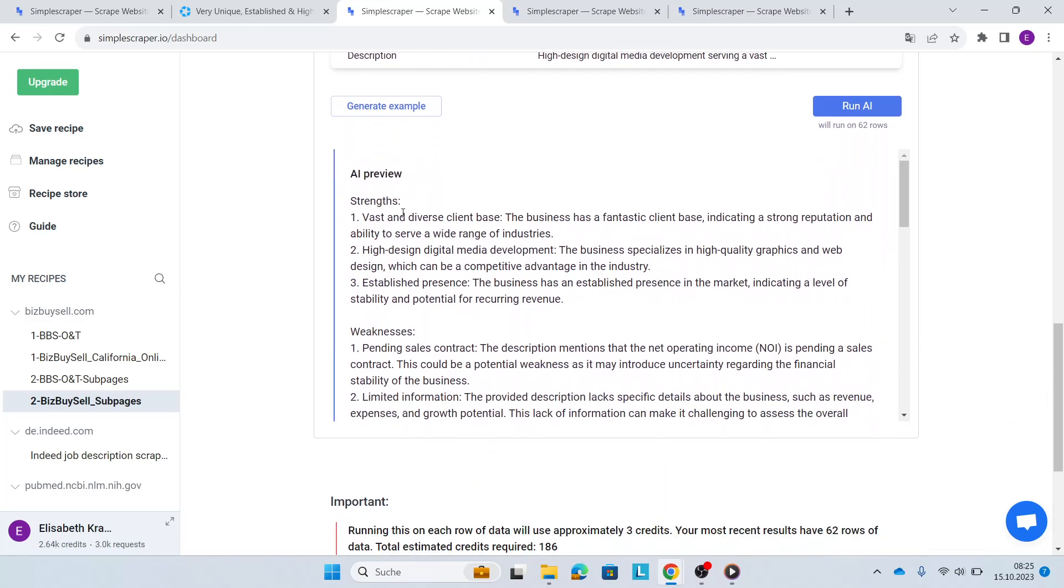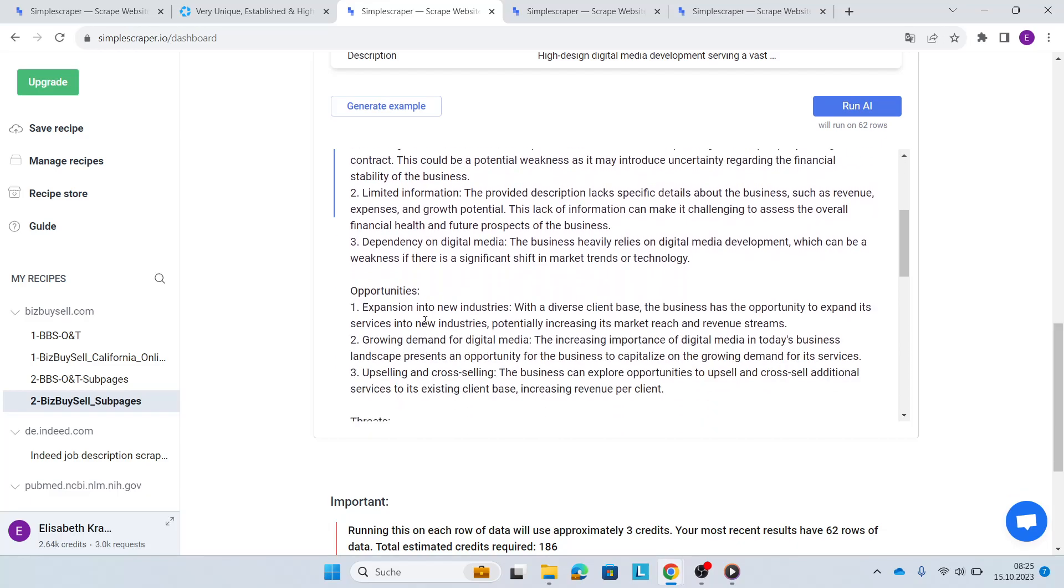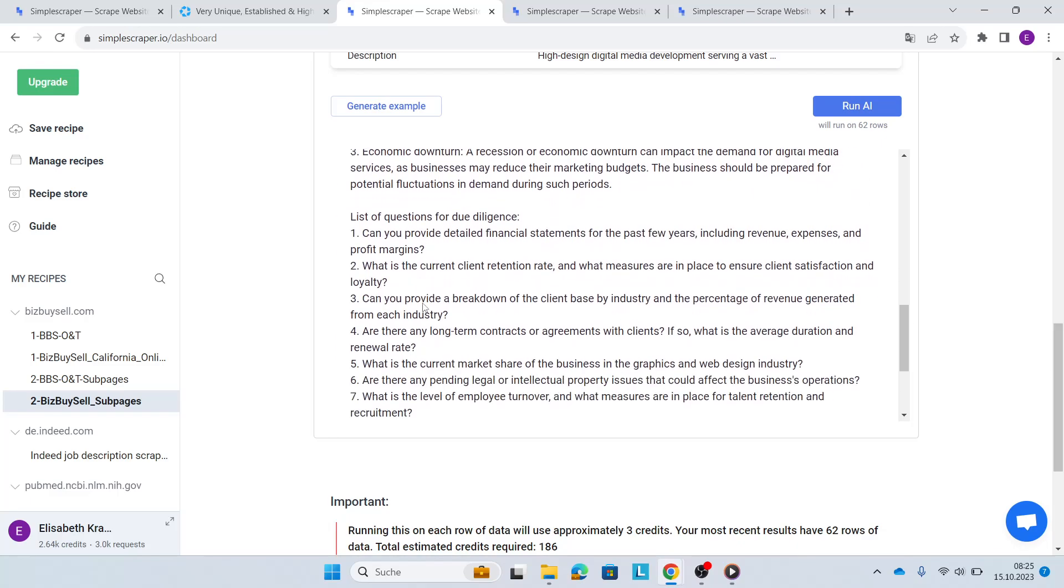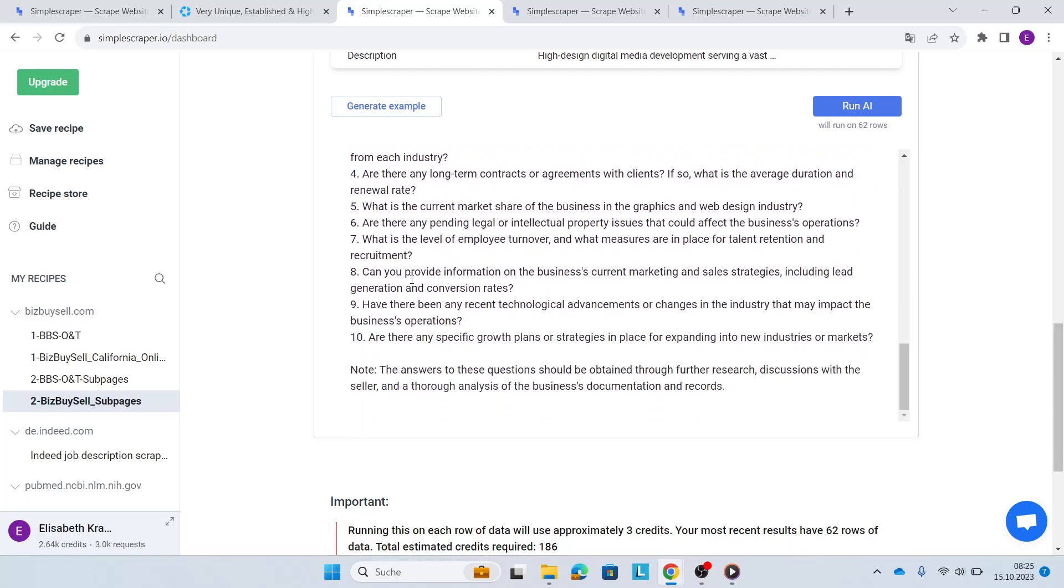So I've just generated an example for you. As you can see, strengths, weaknesses, opportunities, threats. And then I also have a list of 10 due diligence questions. Plus, it also gives me a tip on what to do when I ask the questions.